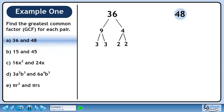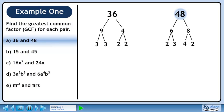Now we'll find the prime factors of 48. 48 breaks down to 6 and 8. 6 breaks down to 2 and 3, and 8 breaks down to 4 and 2. 4 breaks down to 2 and 2. We can't go any further since all of our numbers are primes.